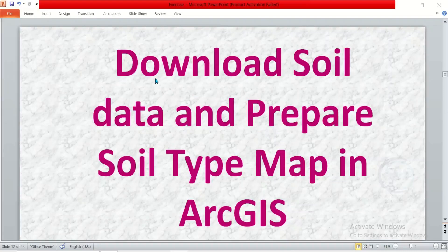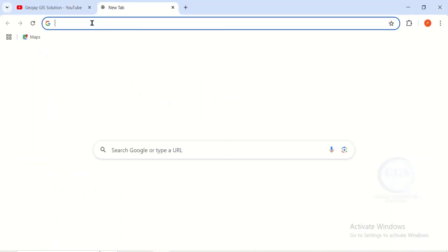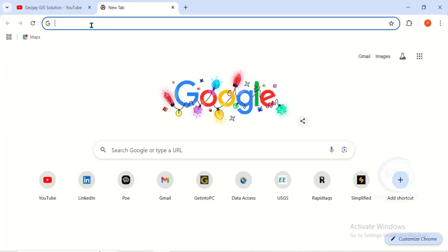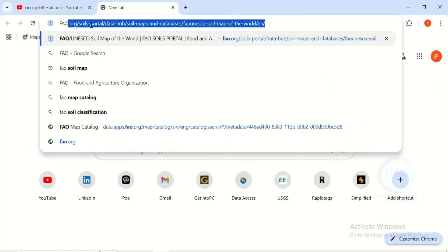In this video I want to show you how to download soil data and prepare soil cap maps in ArcGIS. To do that, open your browser and open a new tab, then search for FAO soil map.